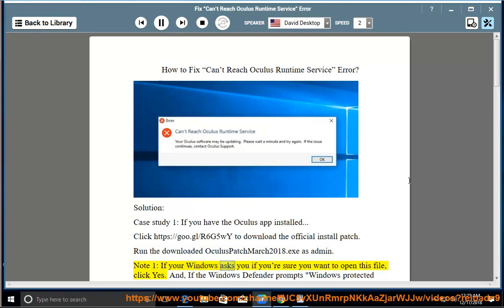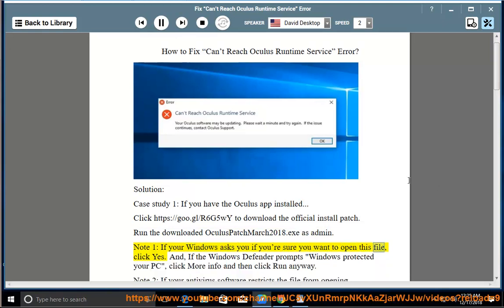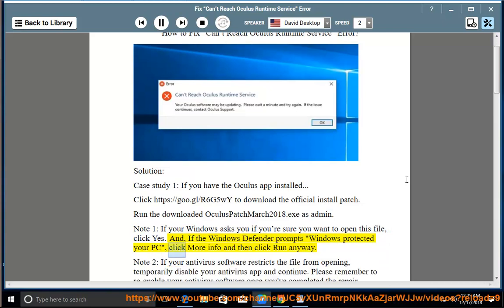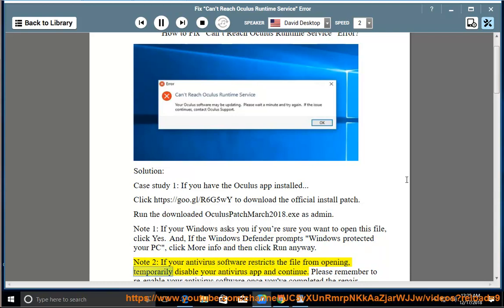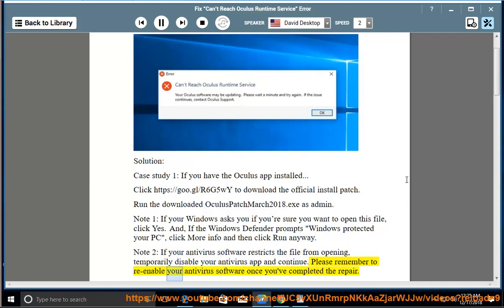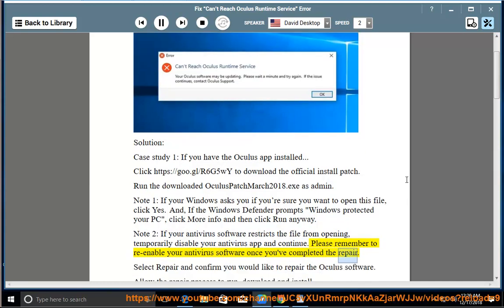If your Windows asks you if you're sure you want to open this file, click yes. And if the Windows Defender prompts Windows Protected Your PC, click More Info and then click Run Anyway. Note 2: If your antivirus software restricts the file from opening, temporarily disable your antivirus app and continue.